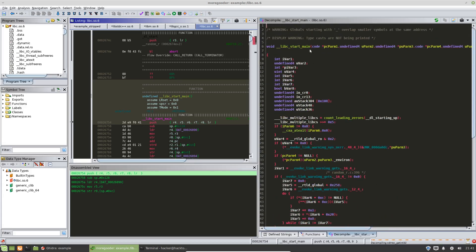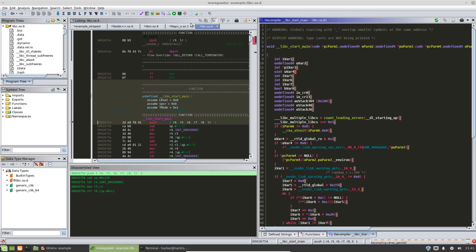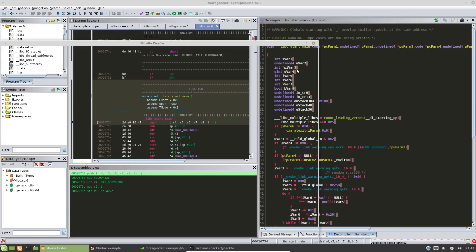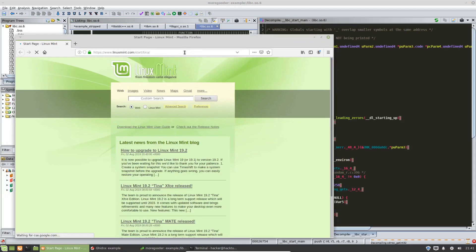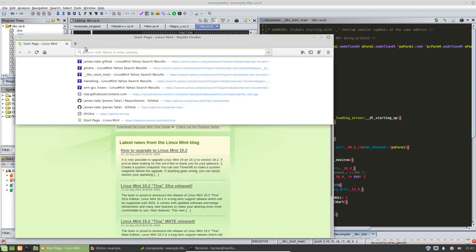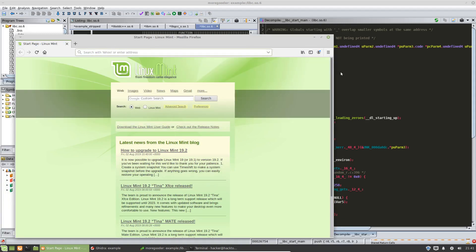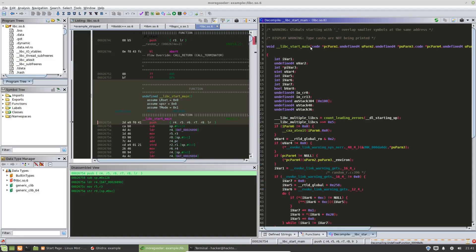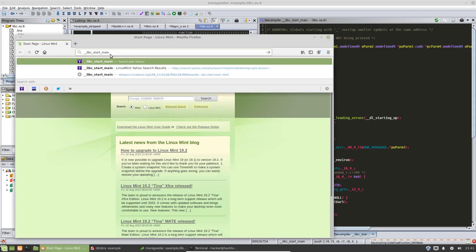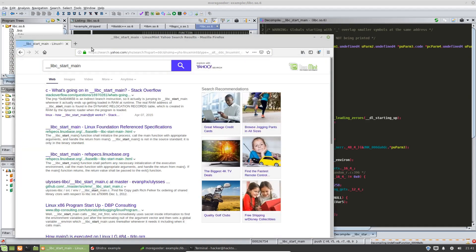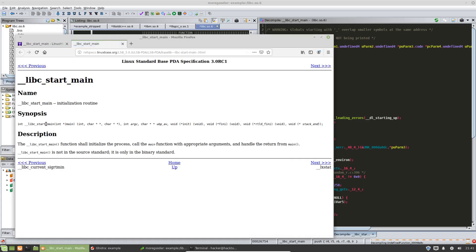However, this is a common function and it's in libc.so. So most likely there's going to be information about it online. So if we, if we do a Google search here, if my control C works, then we can see that libc start main has a number of arguments. So this is the function signature here. The very first argument is a pointer, a function pointer to main.